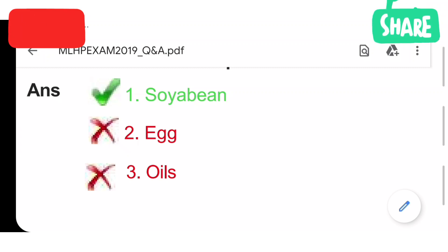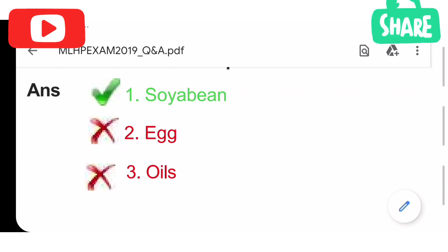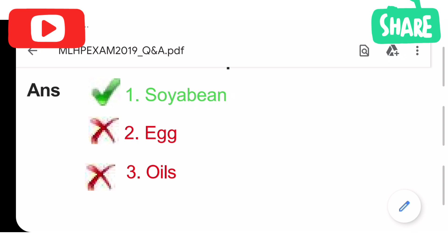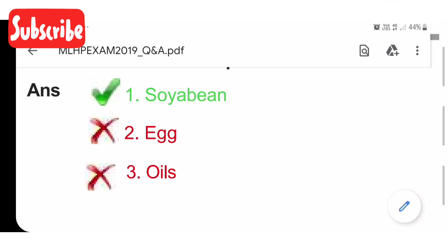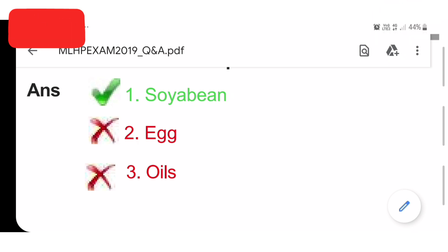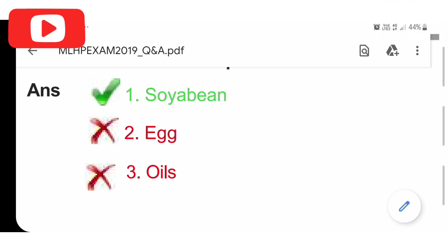Welcome to Mahalakshmi Tatsandi, MLHP's Entrance Exam. Important MCQs from 2019 previous question paper.